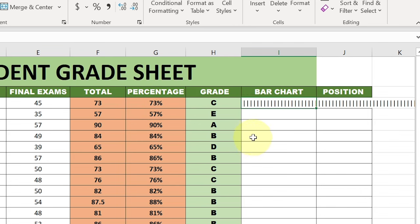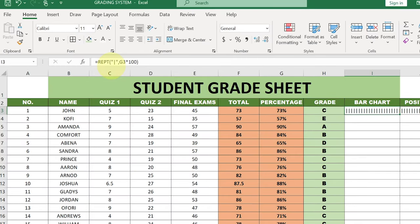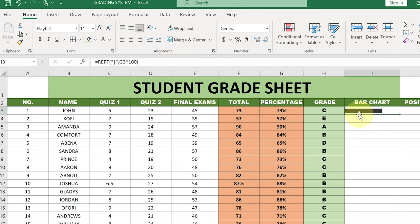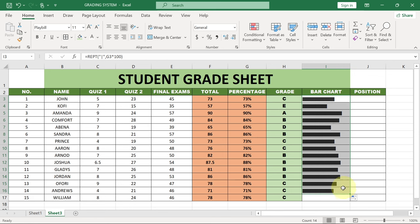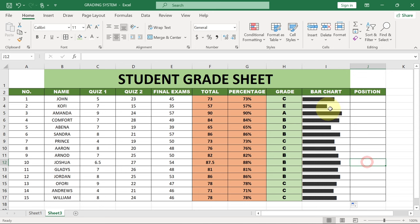It's going to generate a long bar for you - don't worry, we're going to make some changes. Select that column, go to your font and change the font to Playbill. You can see what's going to happen - it has actually reduced and it's going to give us a bar chart now. Just drag this down and it's going to do the modification for you. You can see I've been able to generate the bars for the rest of my students. The length of the bar will determine your percentage score, and this bar is dynamic.